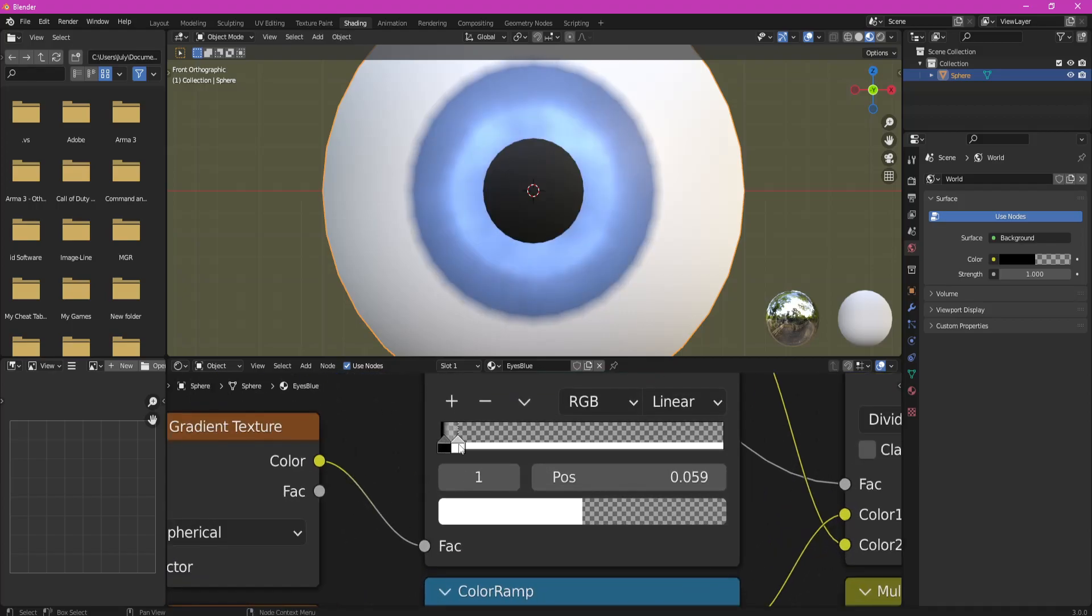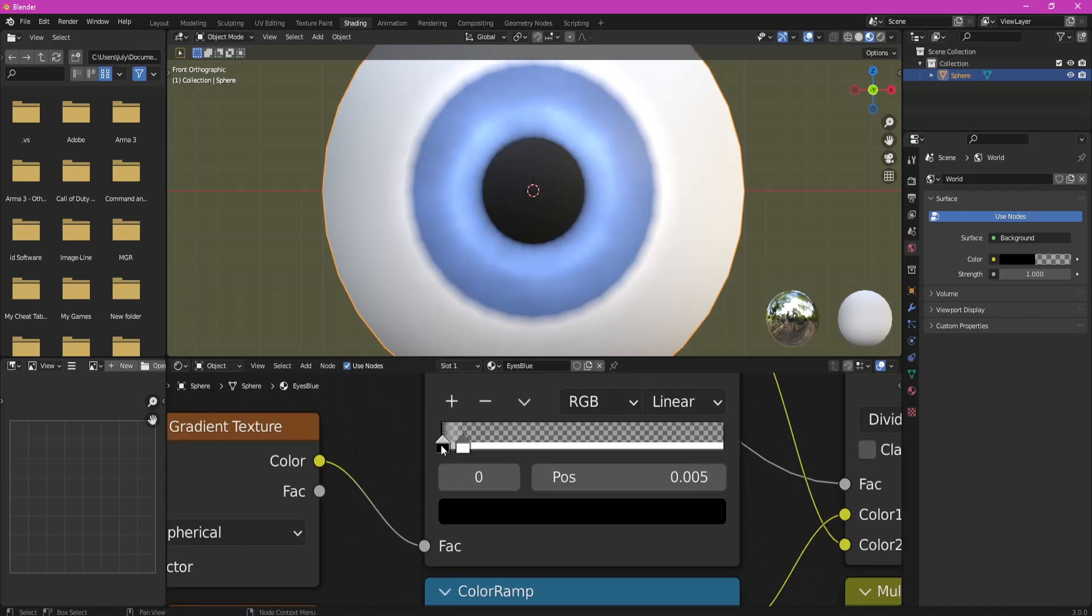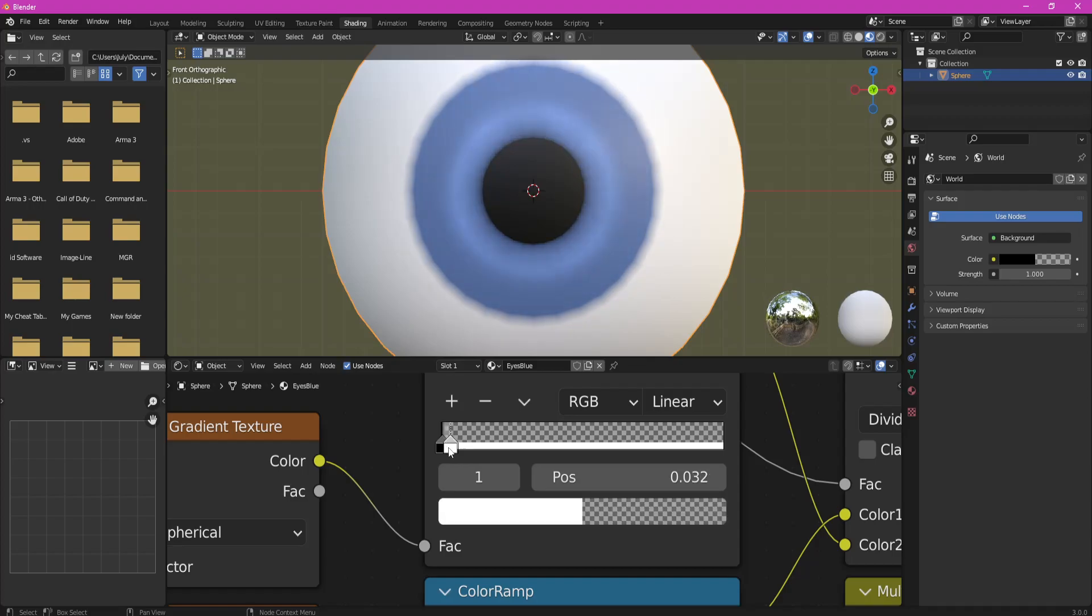Now, tweak some Noise Texture settings. You can also tweak other nodes if you are not satisfied with the way it looks.